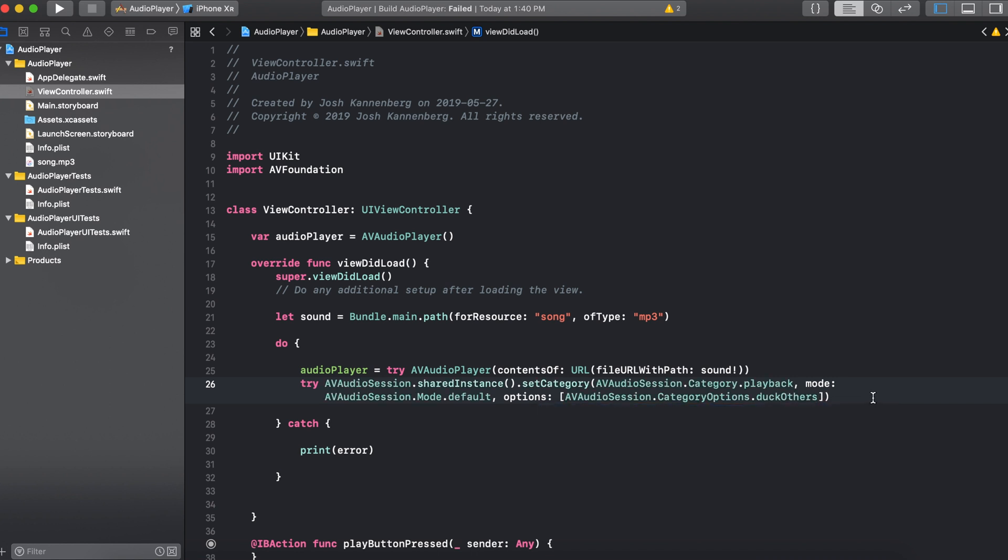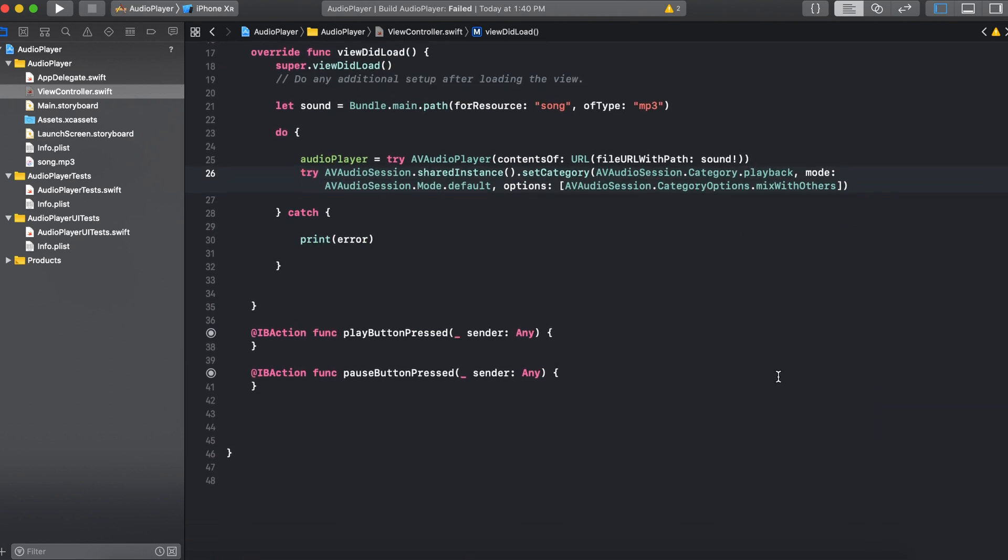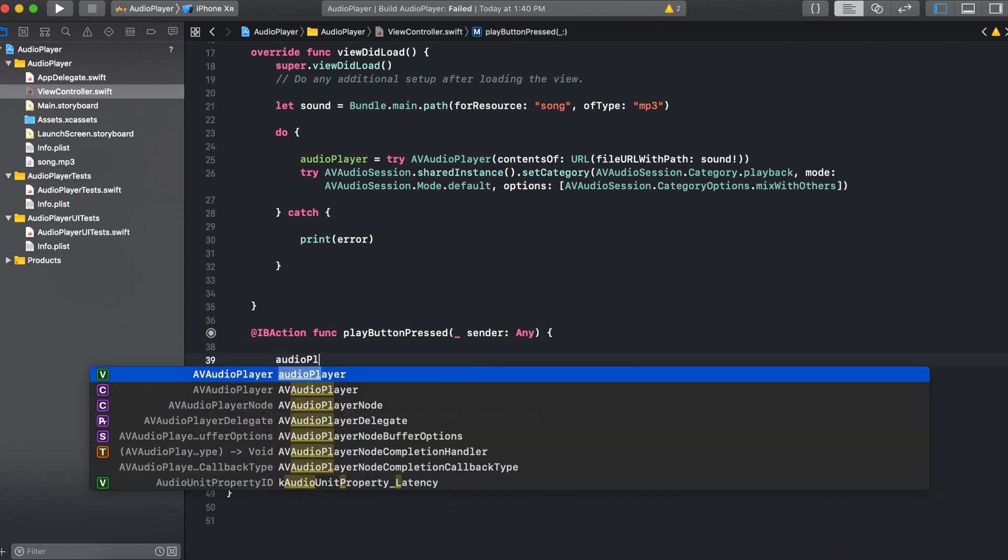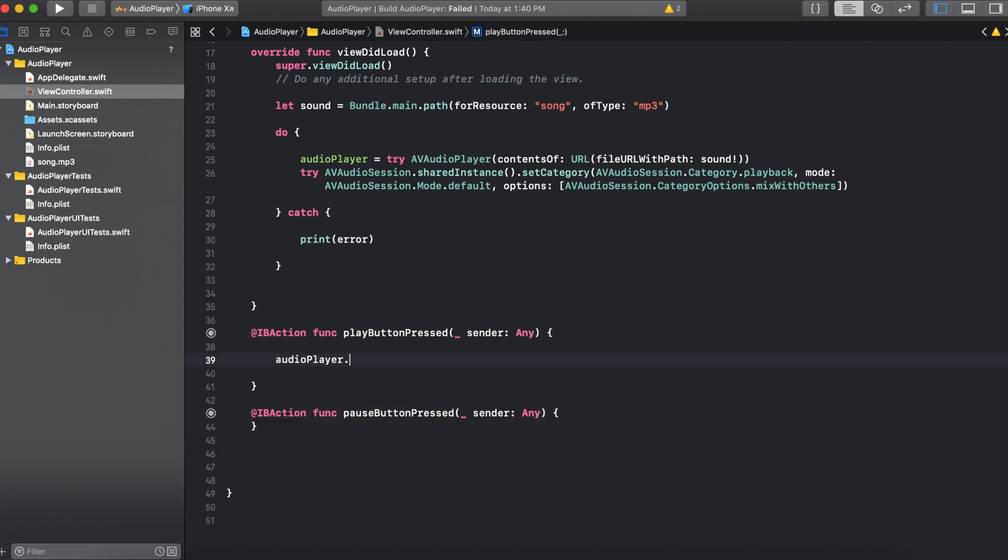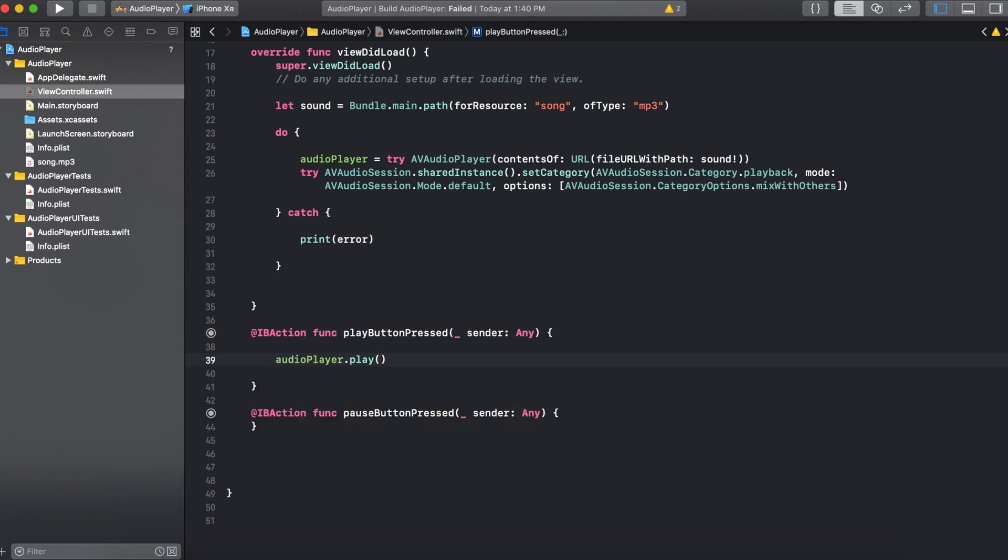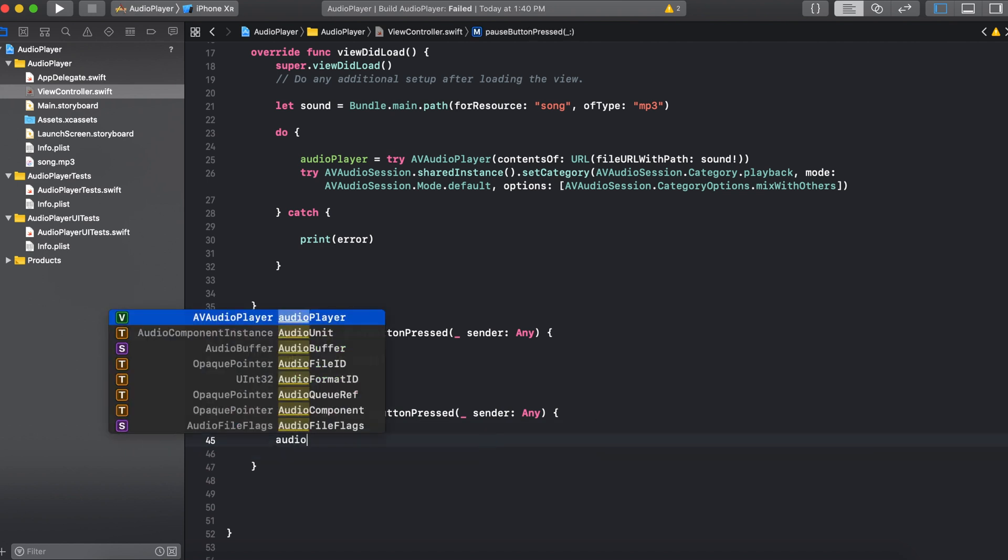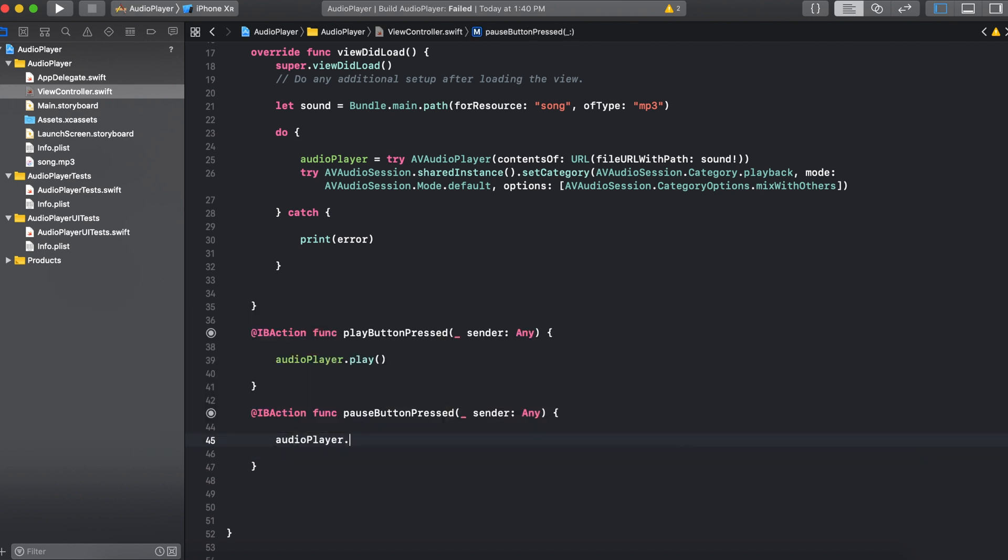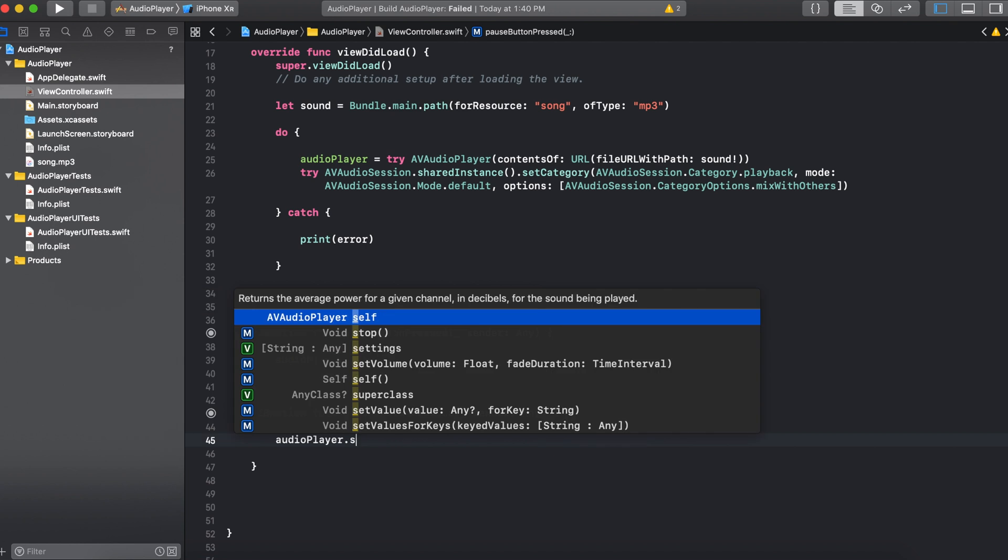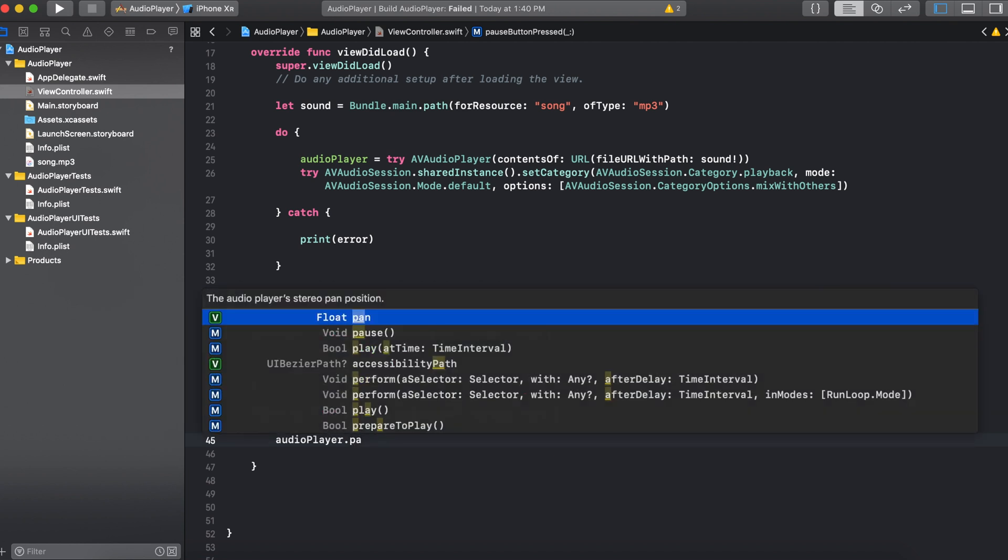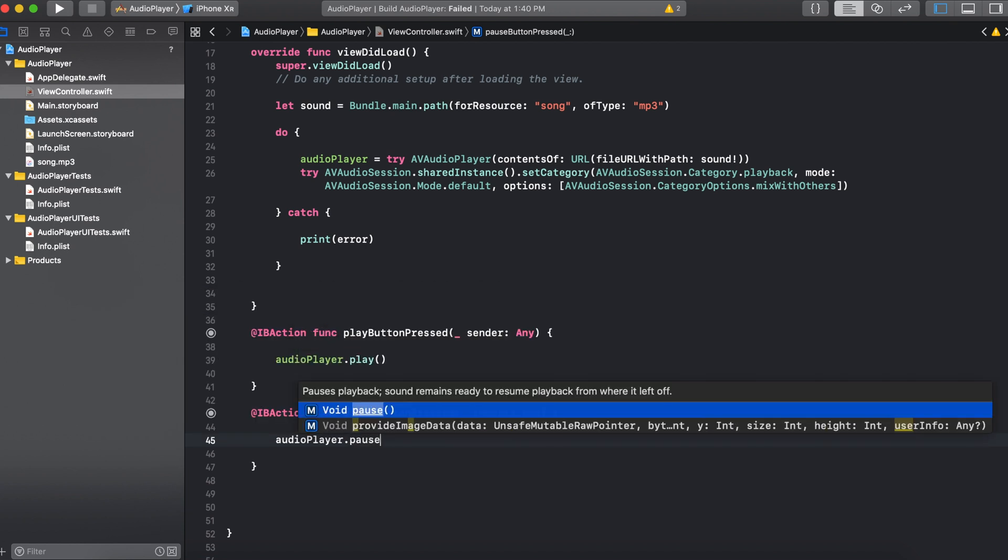So now we just need to play and pause the audio using the buttons that we created. So let's go back down here to where we created the two buttons. And then inside of play button pressed we can say audio player dot play. And then open and close brackets. And in the pause button press function we can say audio player dot pause. And then open and close brackets again.